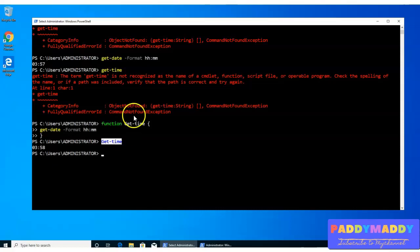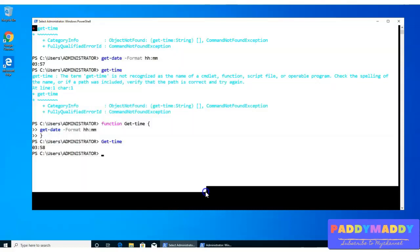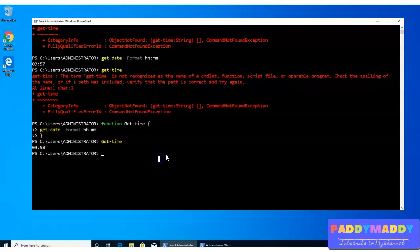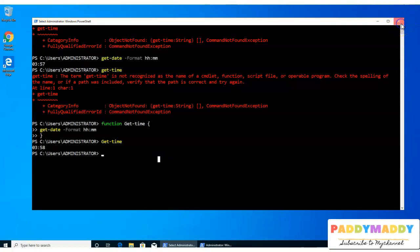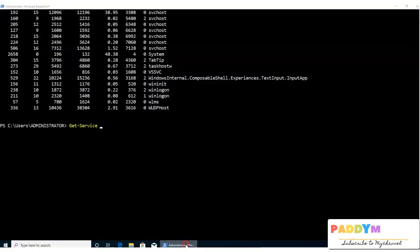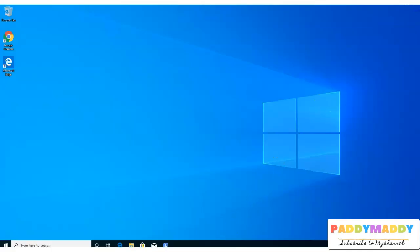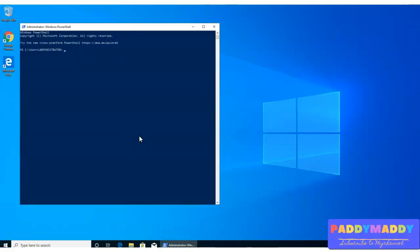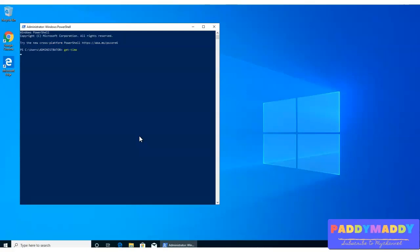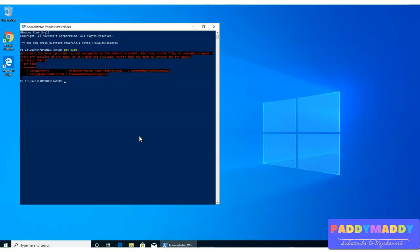And remember that whatever you're trying to do in this shell will be lost once you actually close this PowerShell. So if you try to reopen, you don't get that previous command like get-time. This is not there because that function is wiped out of memory.